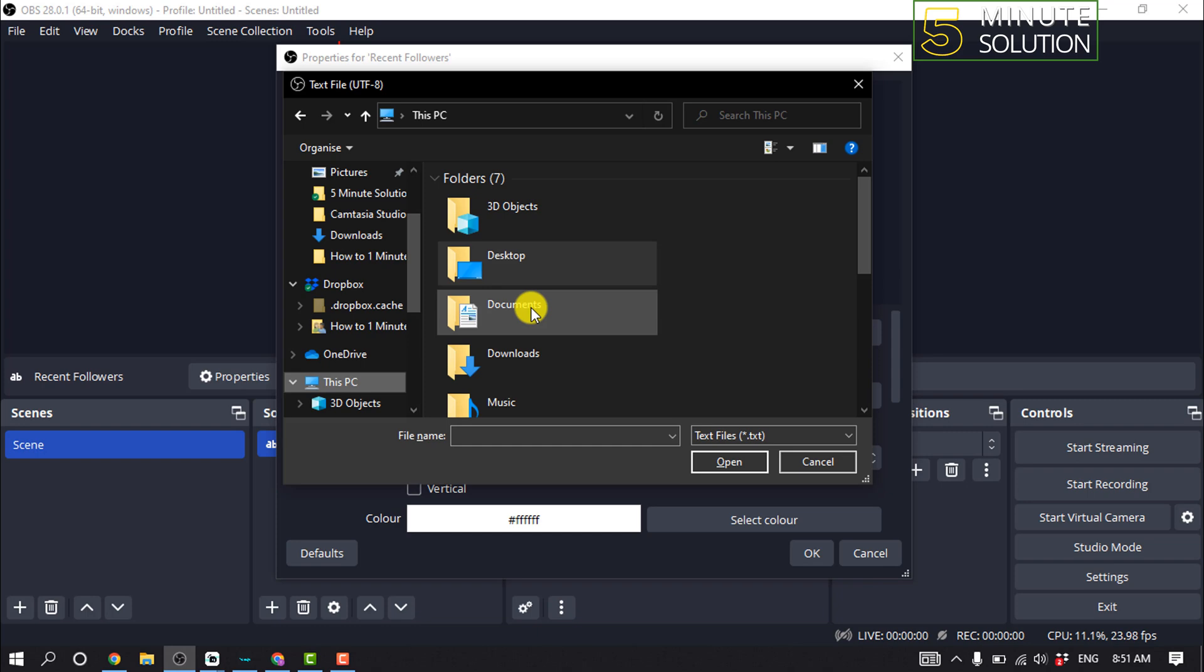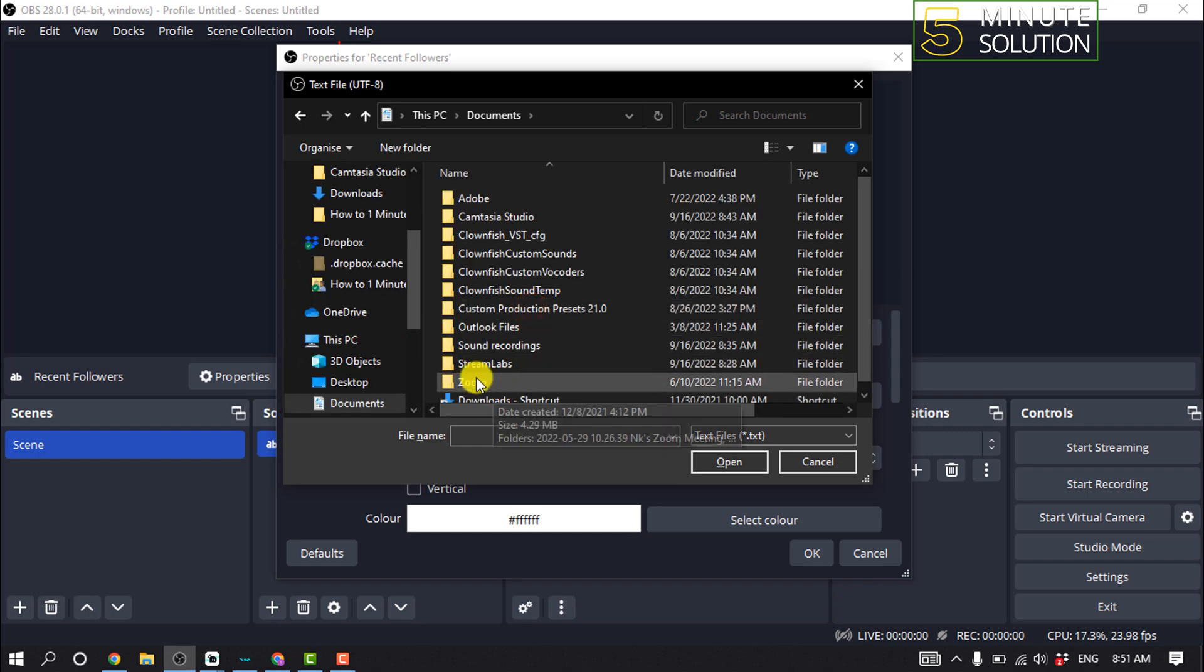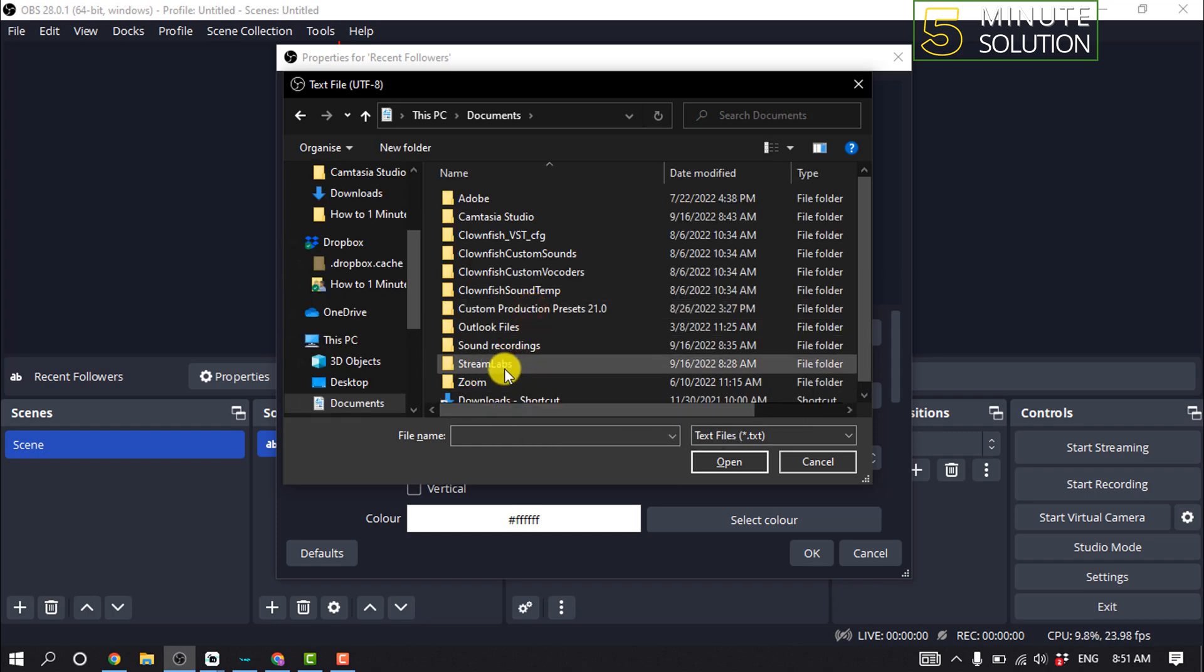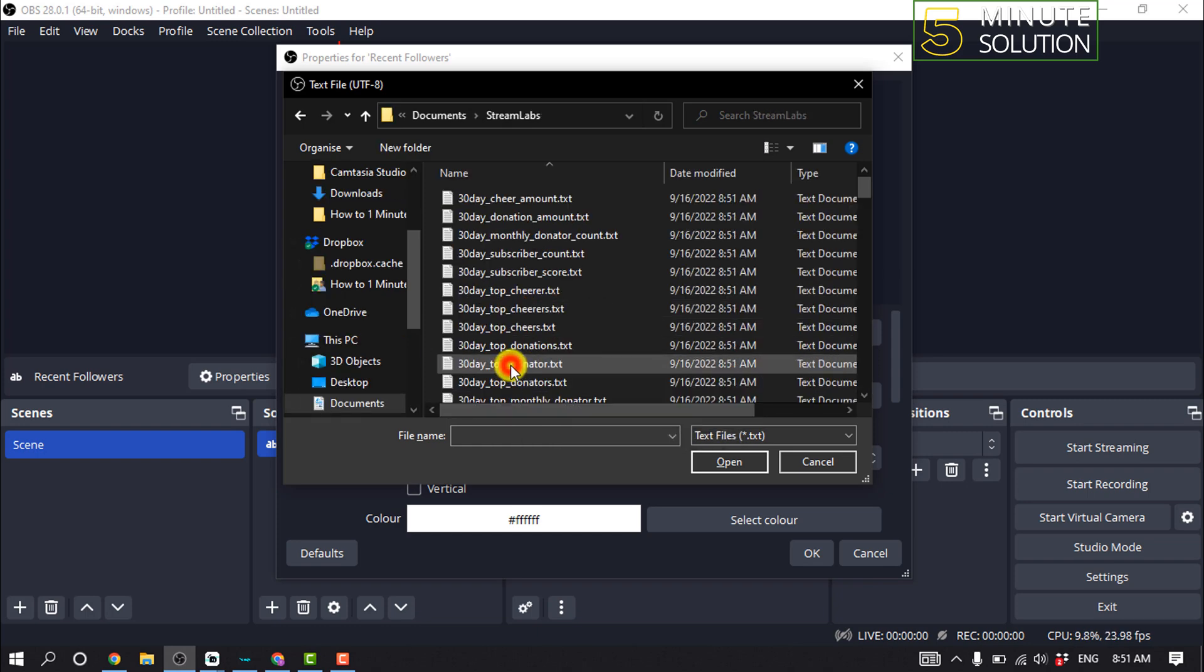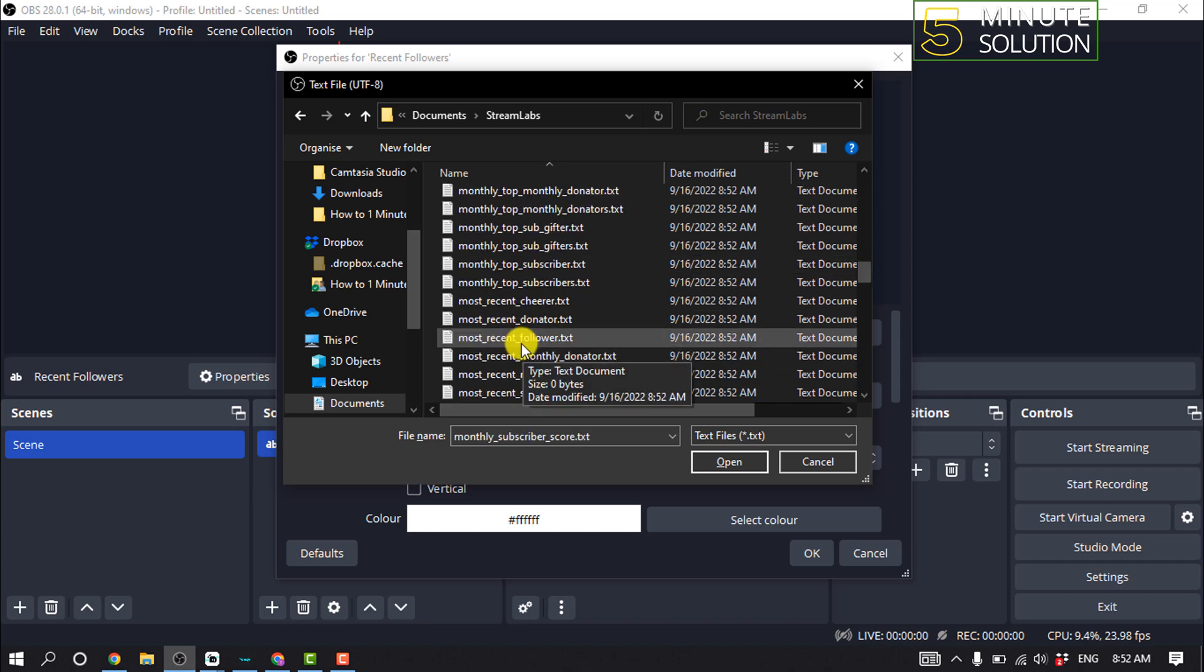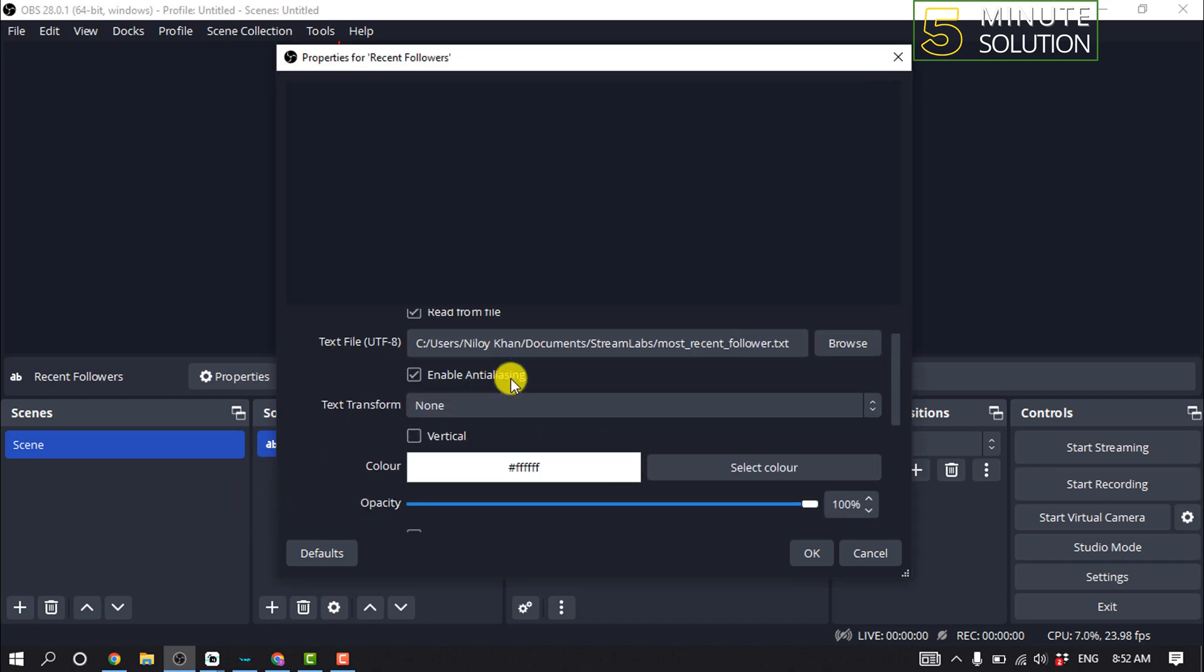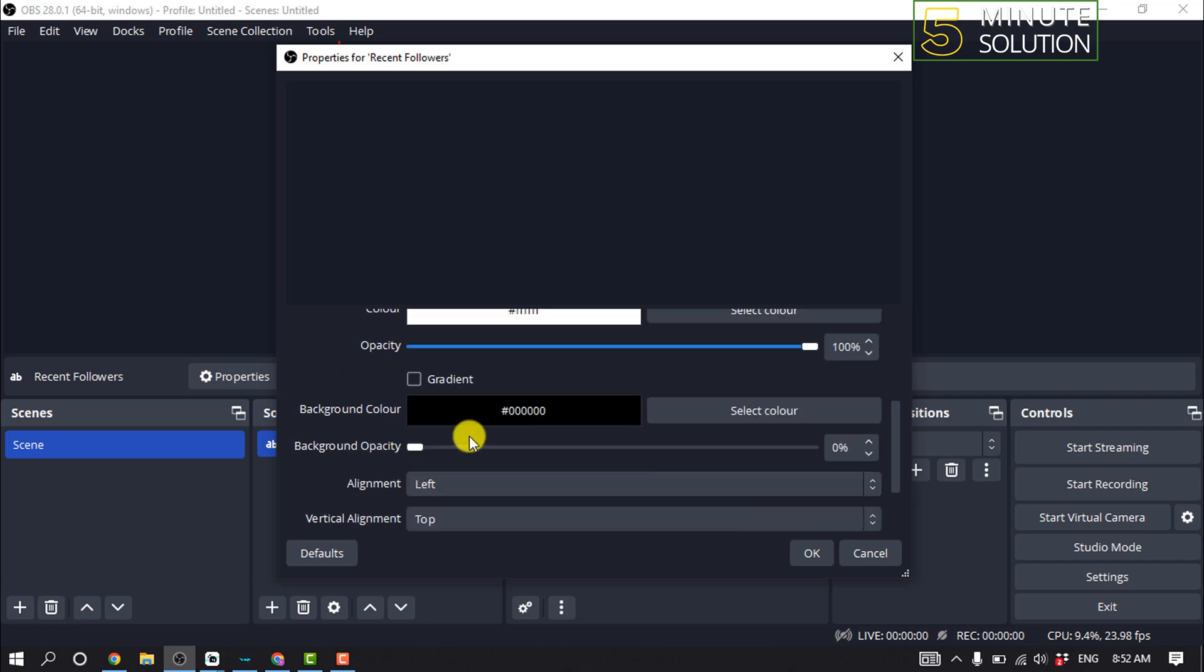So I'm gonna open my documents and here we can see the Streamlabs folder, and now I'm going to select here most recent follower and clicking on open. And you can change the font style from here, you can change